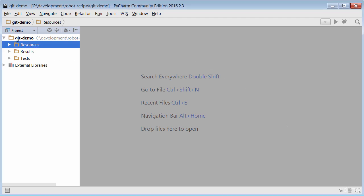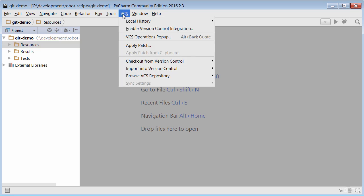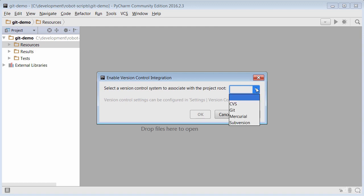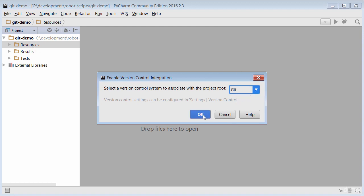You'll notice I have a project open here called Git Demo and this project is not currently being managed by the Git version control system. What I could do is go straight into this VCS menu here and I could click Enable Version Control Integration and notice it's telling me to select a version control system to associate with the project root. So I could click on this and say I want to manage it with Git and when I click on OK, then these files will be initialized into a Git repository. That's definitely one way you could do it.